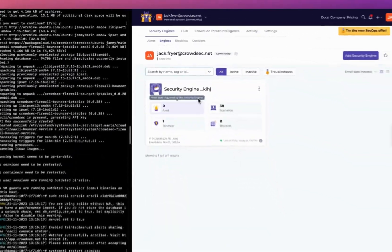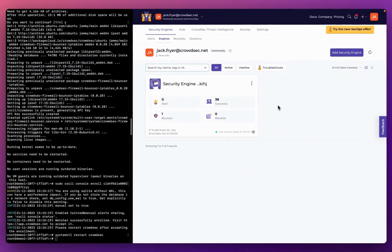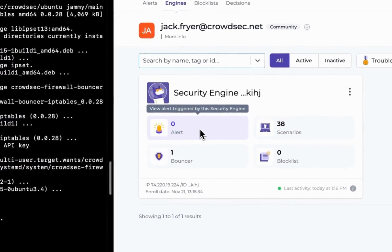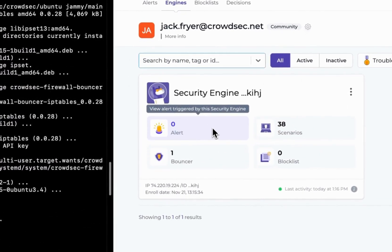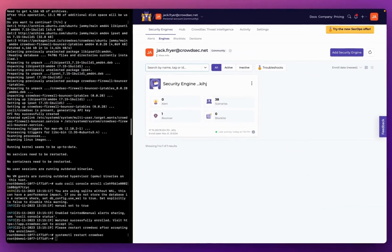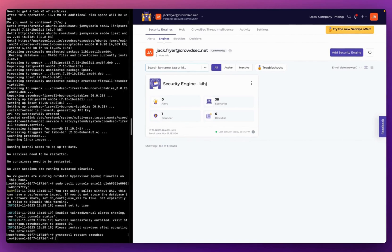Heading back to my security engines tab, I don't currently have any alerts. So I'm going to pause this video and come back in a couple of hours to review what sort of attack attempts my CrowdSec deployment has identified and blocked.